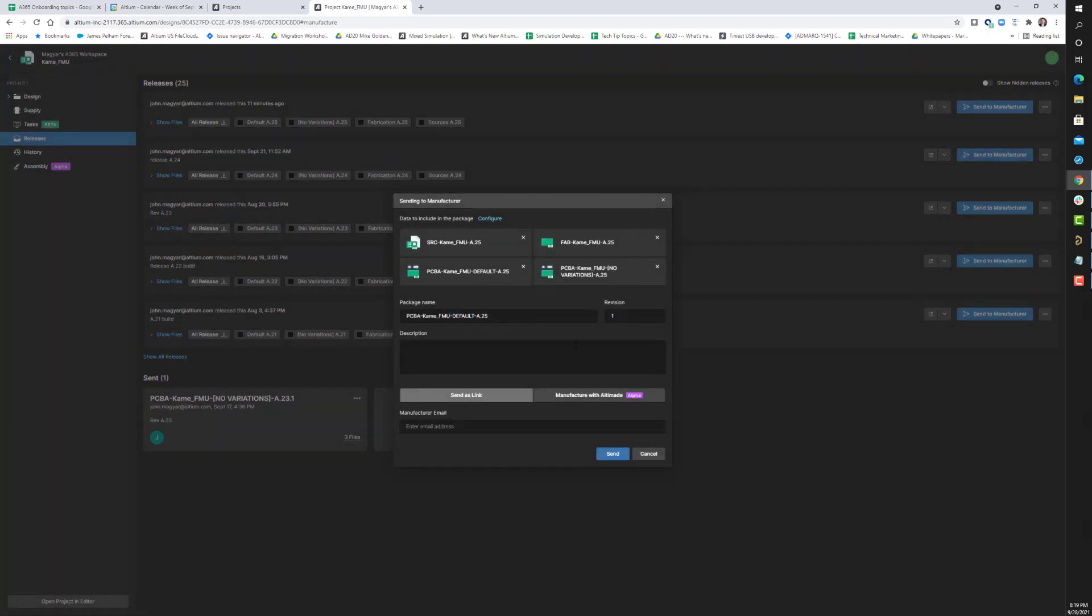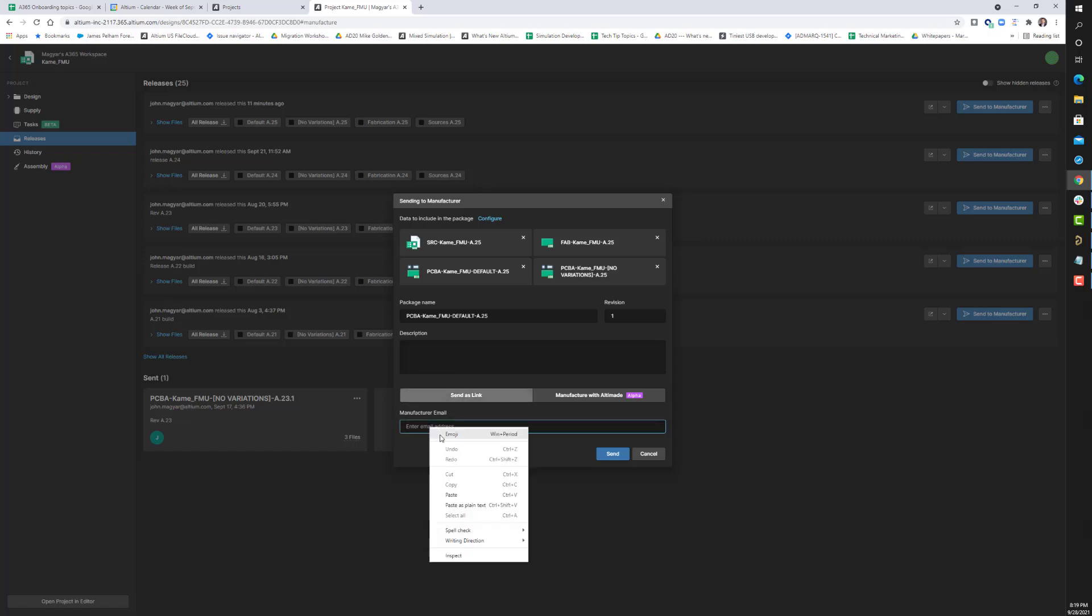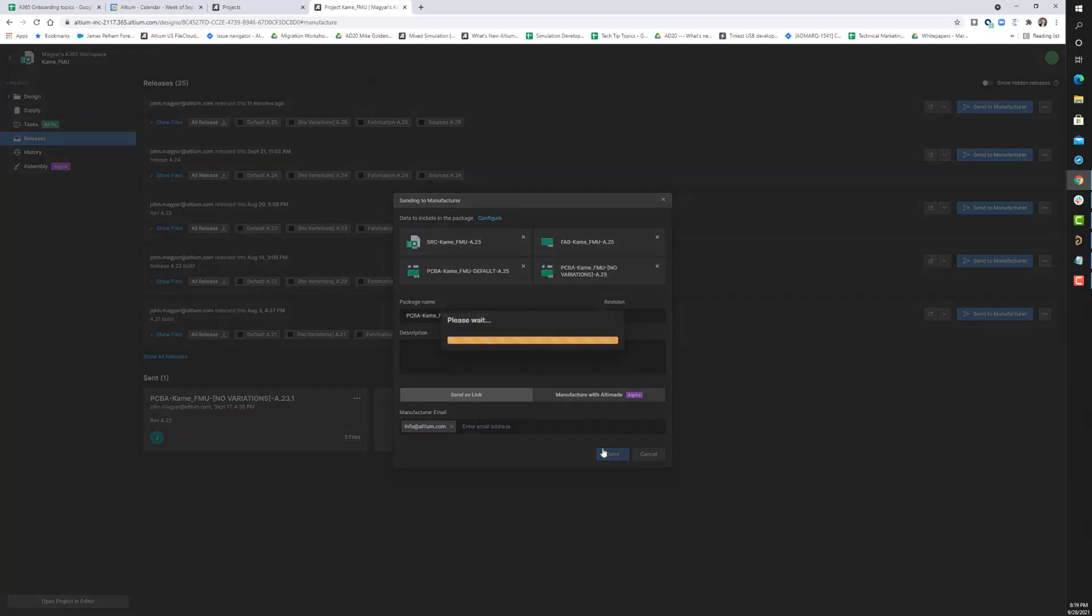I'll provide an email address and configure which zip files I want to send.